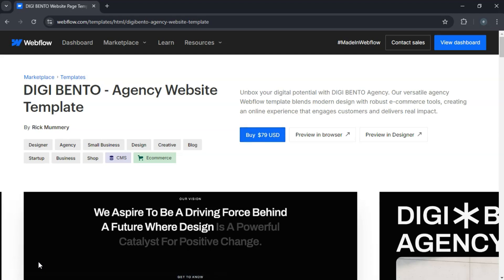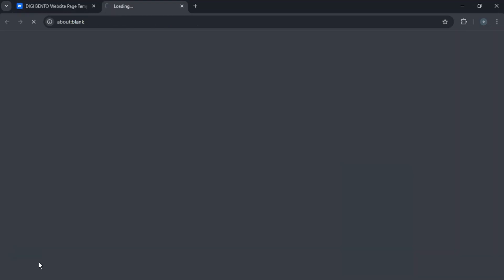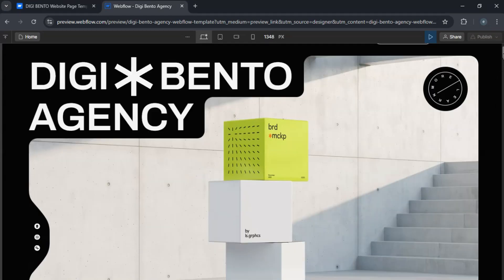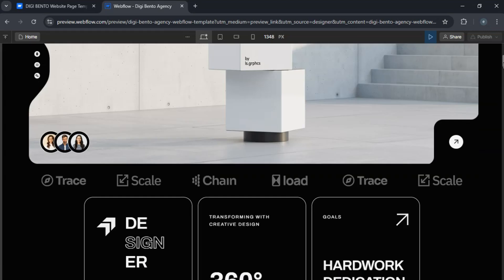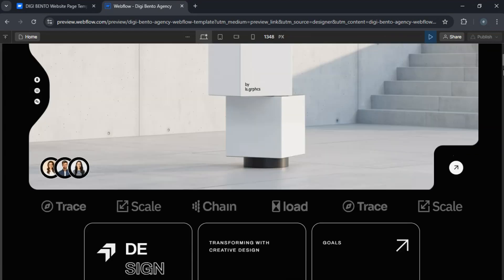If you receive a share link from the template provider, click on the share link URL provided. It will open a preview of the project. Then click on Open in Webflow at the top right. You'll be prompted to duplicate the project into your account.